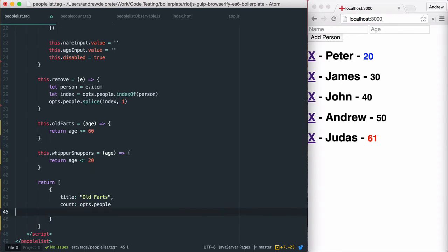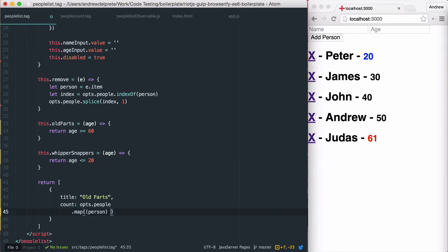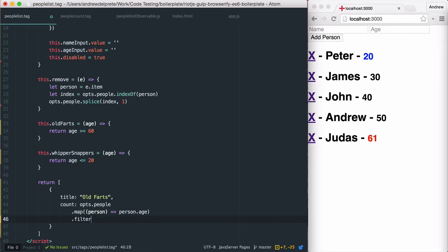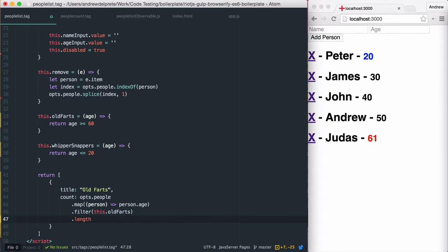As I mentioned earlier, I like to show a tally of all the old farts, whippersnappers, and total amount of people being displayed. To do this, I can use the old farts and whippersnappers methods above to filter and return a count.